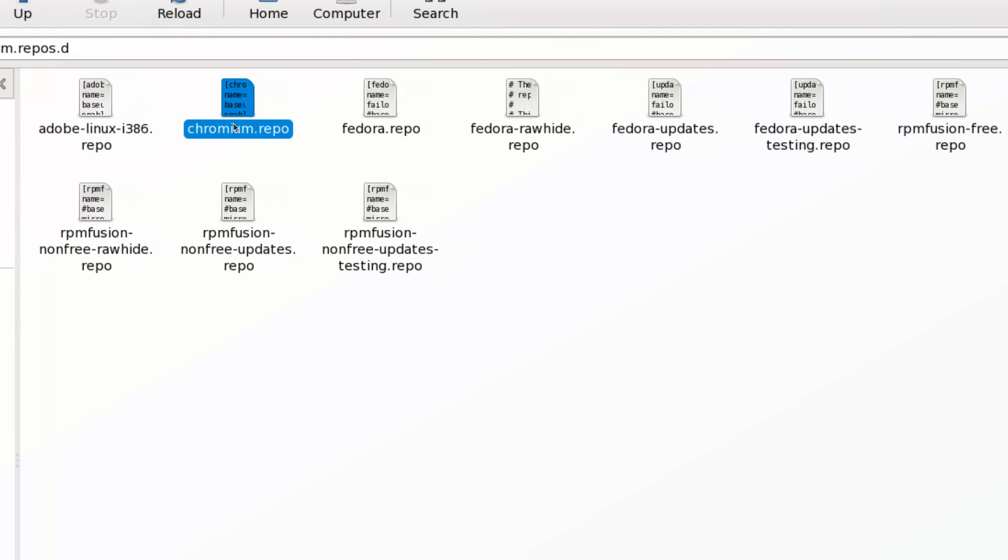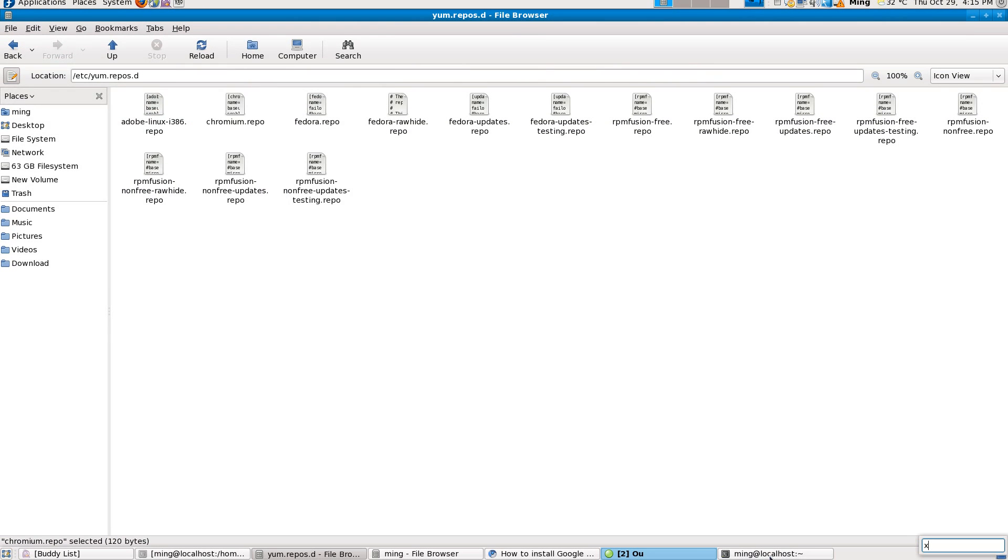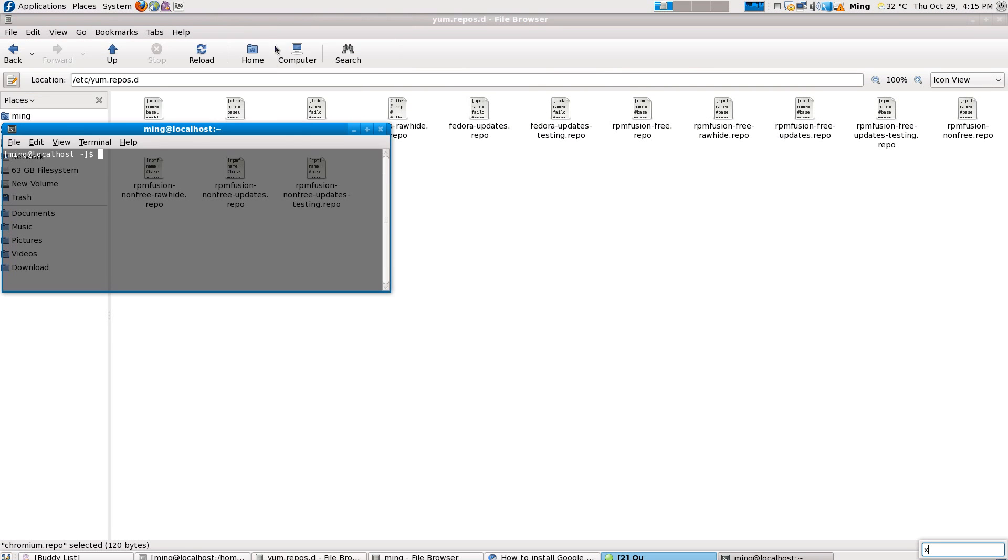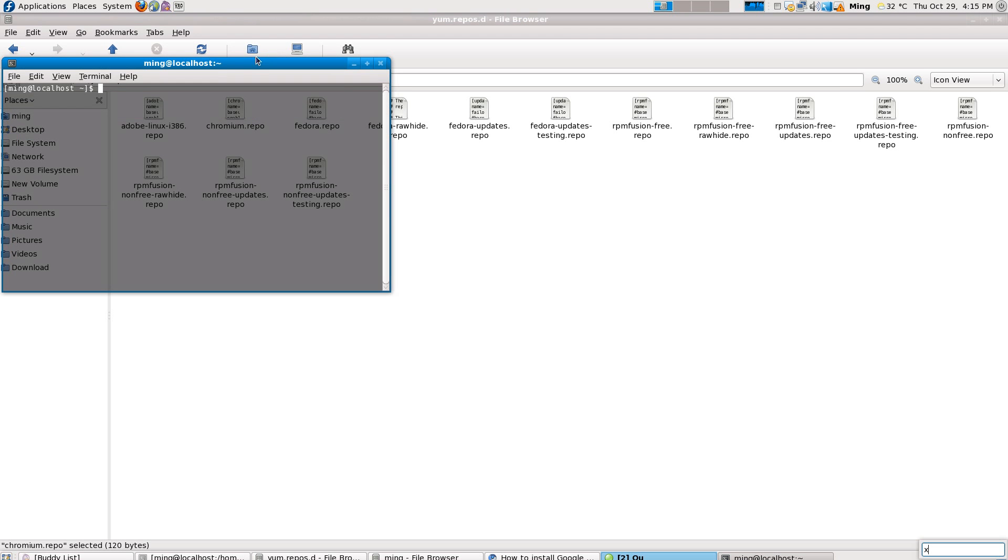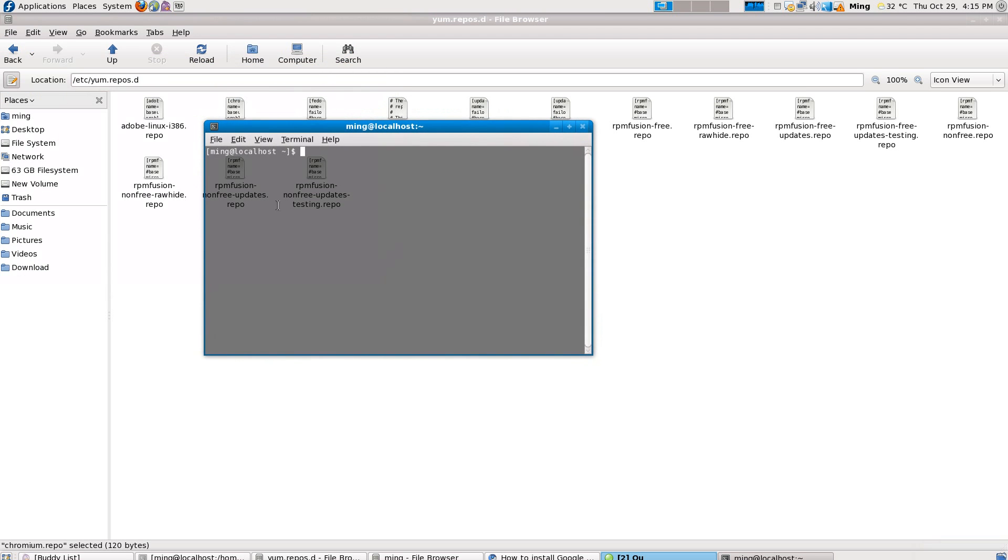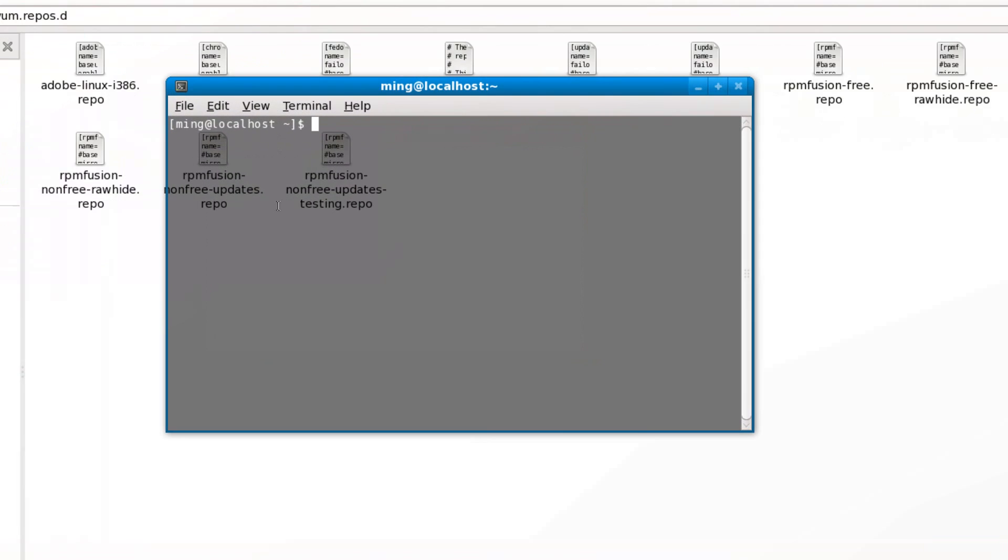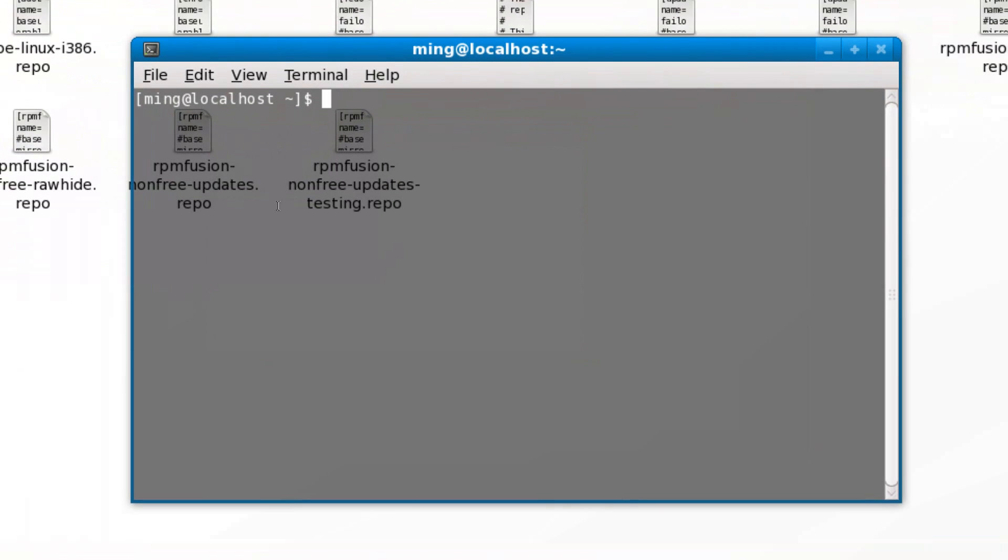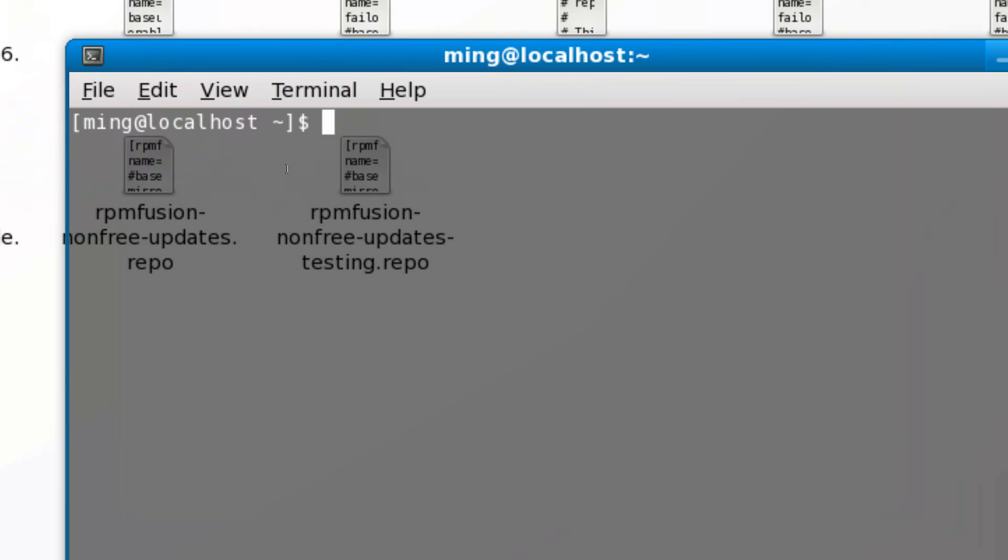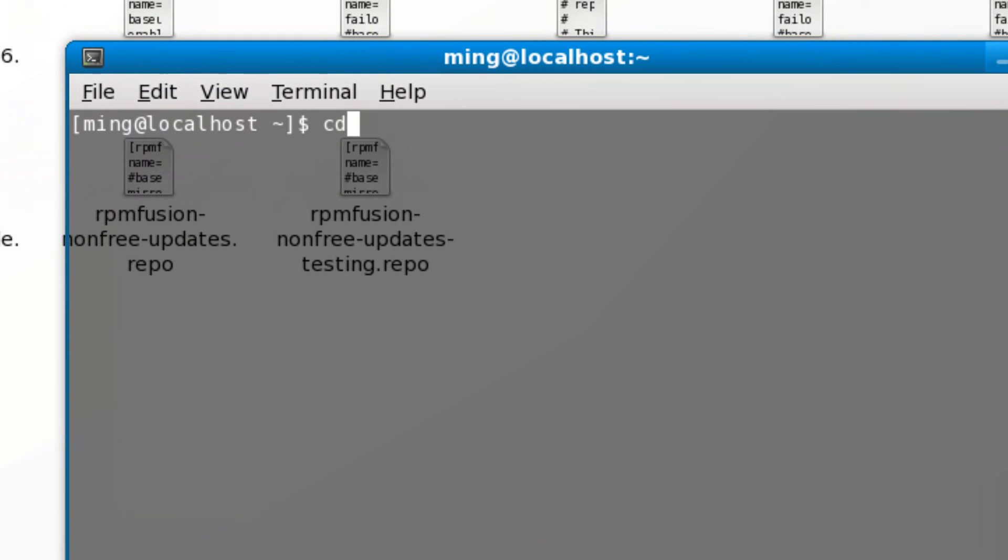First, go to your home folder. Here. Type in cd /home, and then your username. There. Okay.